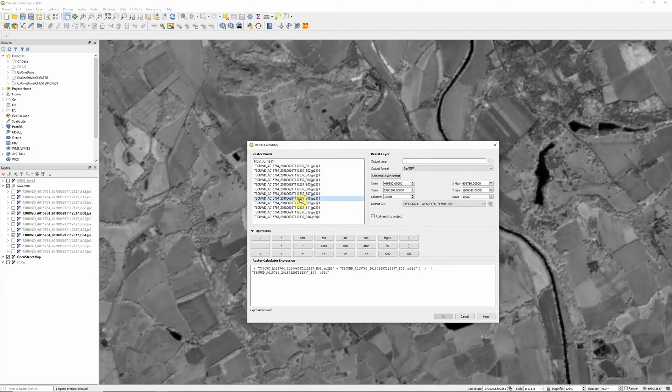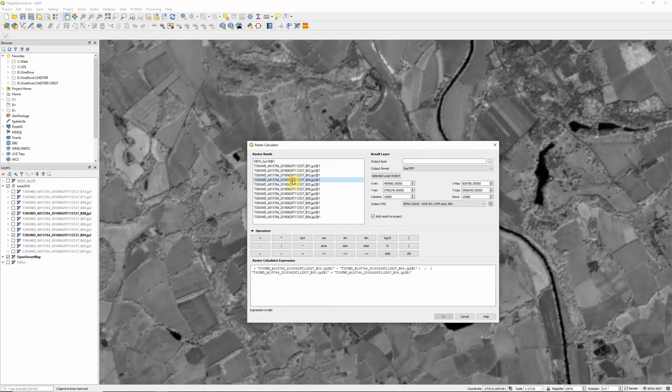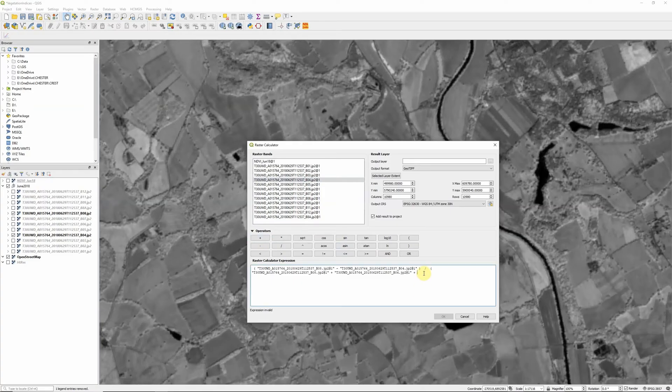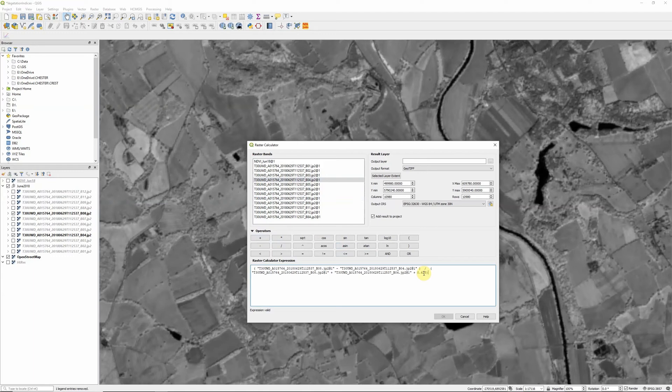Divided by band 8 plus band 4, but this time we're also going to add L, our factor for accounting for soil brightness. In the original paper they recommended a value of 0.5, but actually the European Space Agency, who operate the Sentinel satellites, recommend in this case a value of 0.428. So that's what we're going to go with today. So plus 0.428.